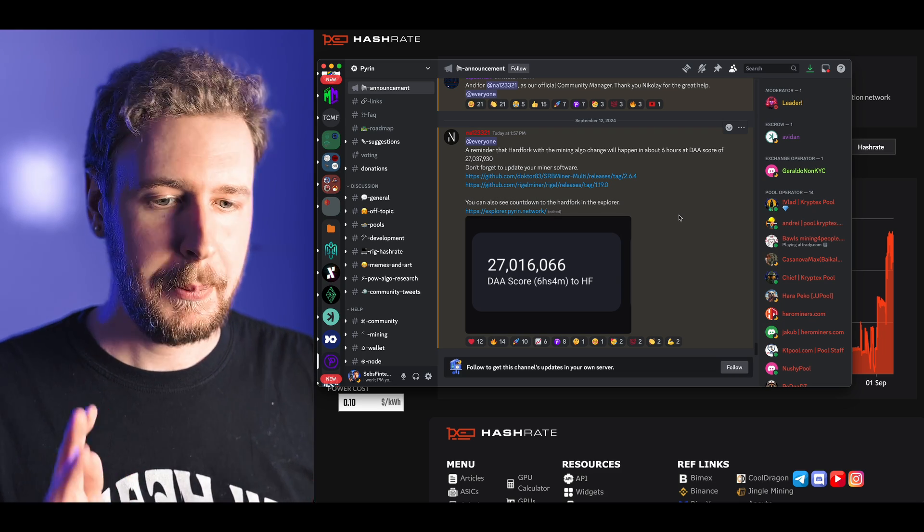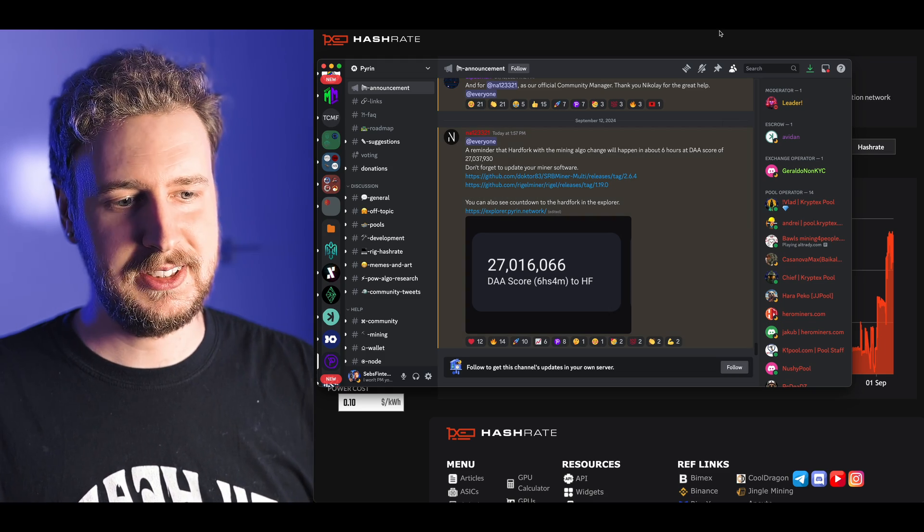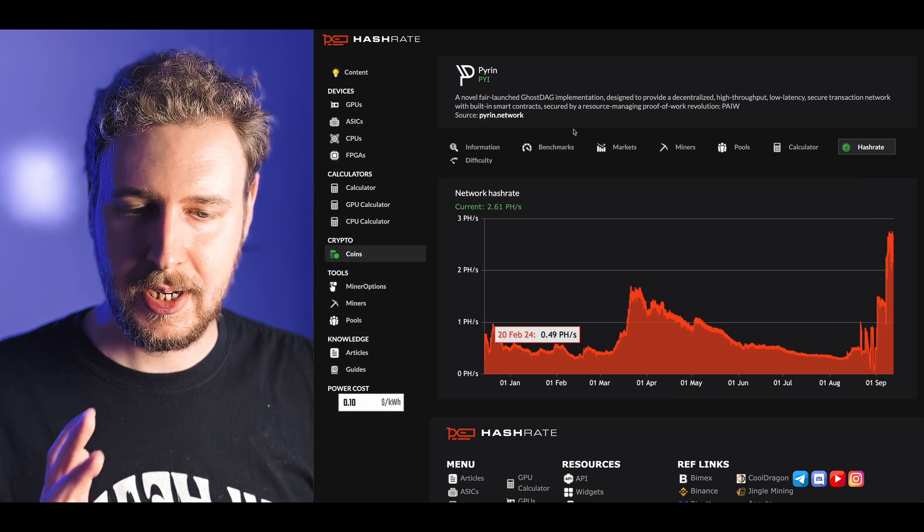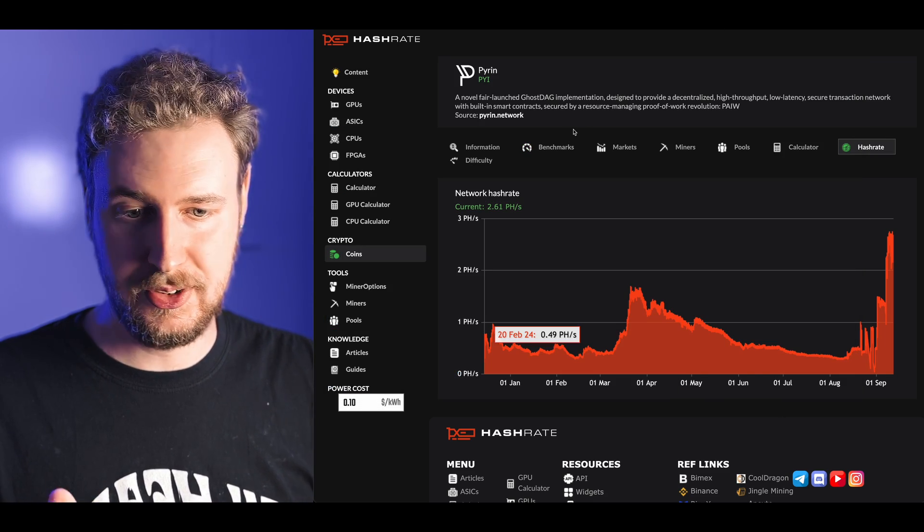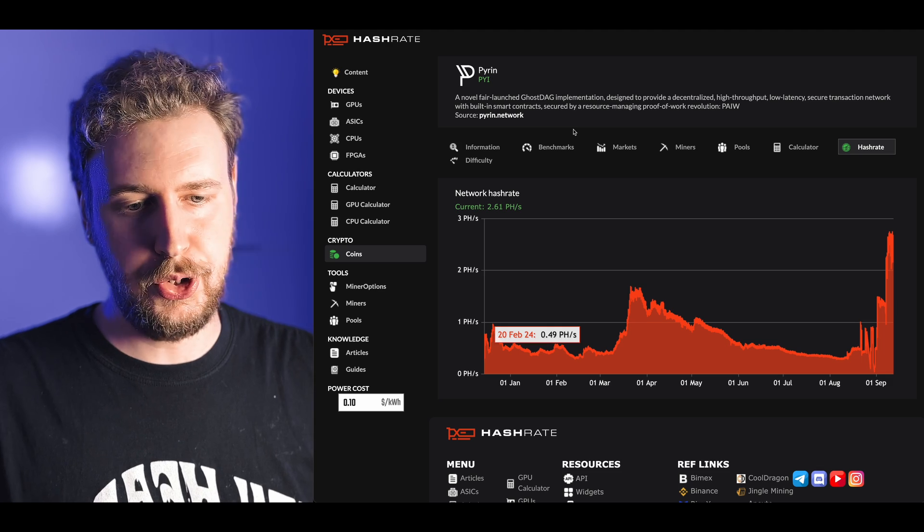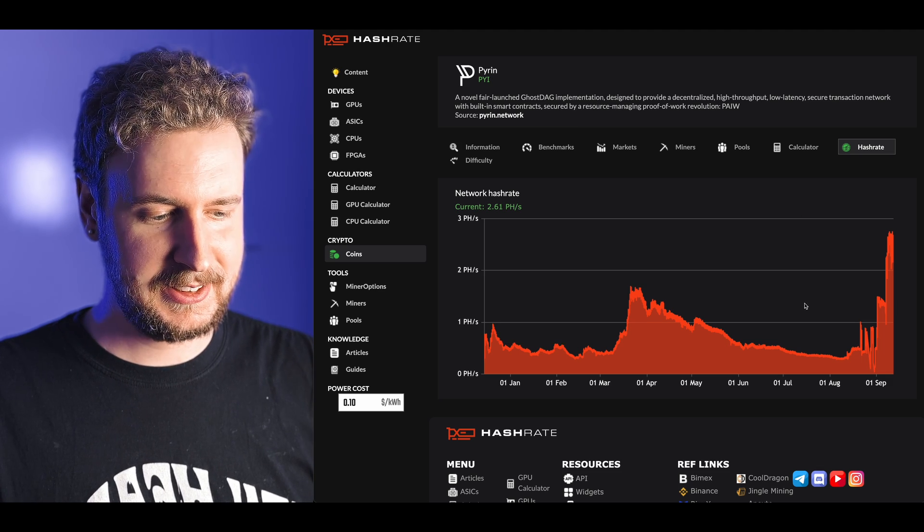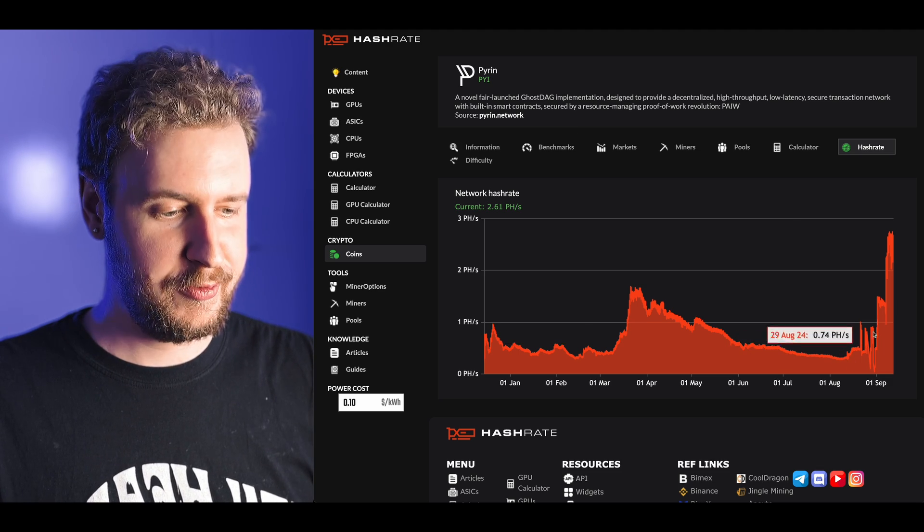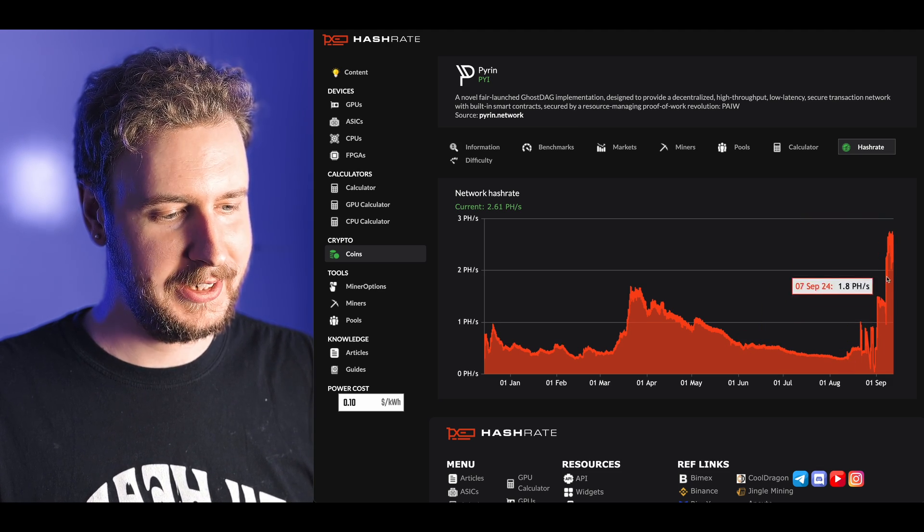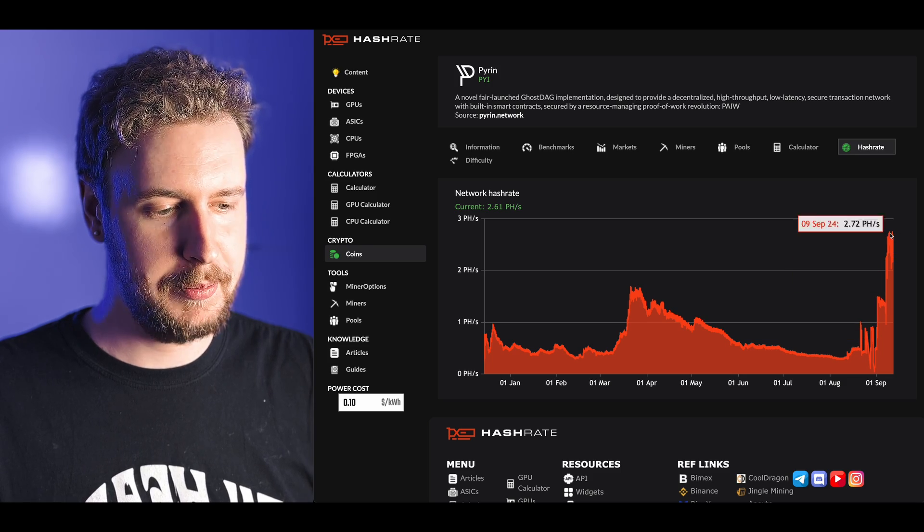So what's going on and why is this significant? If we look here at hashrate.no's network hashrate chart for PyRin we can see that something funky is going on here right towards the beginning of September. Essentially what everyone is claiming is happening is that either FPGA or ASIC miners have started coming onto the PyRin network.